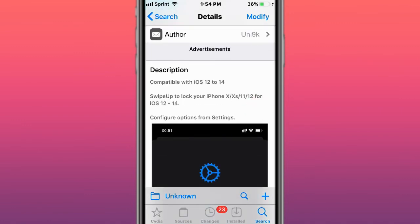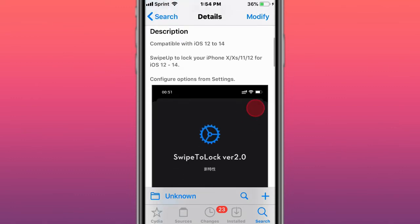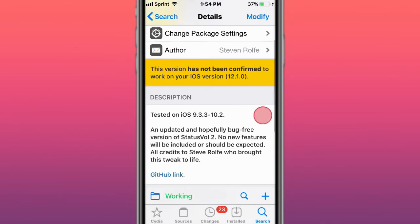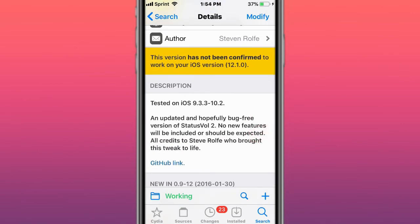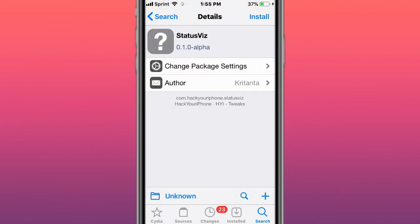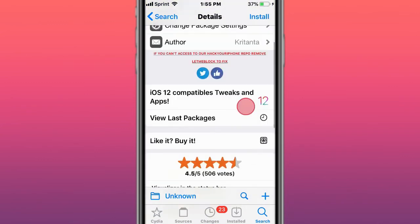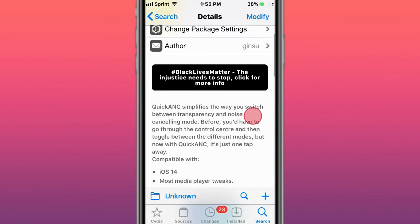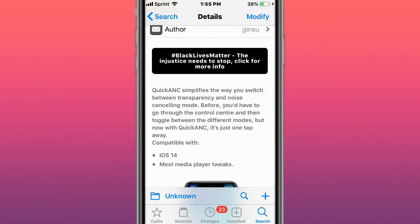This is called Swipe to Lock for iOS 12 to 14 - swipe up to lock your iPhone X, XS, 11, or 12. This is called Status File 2, an updated and hopefully bug-free version of Status File 2. This is called Status Vise, a visualizer in the status bar.